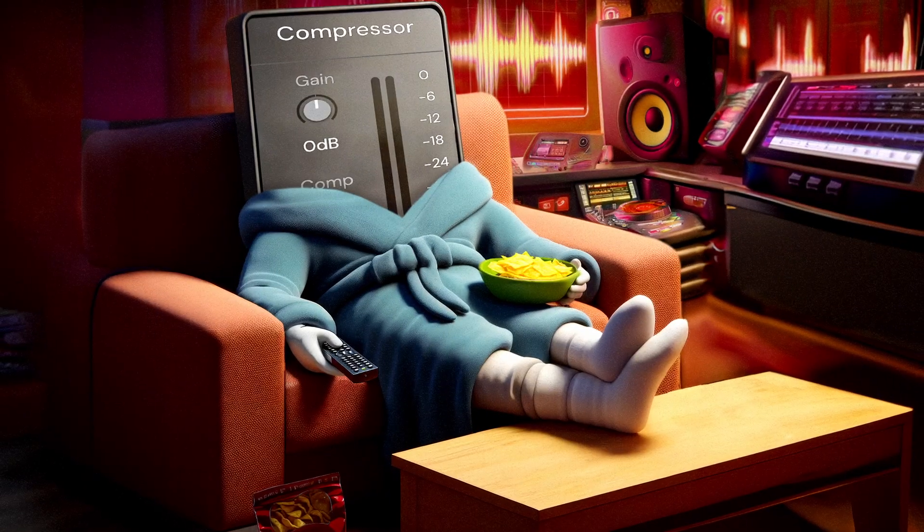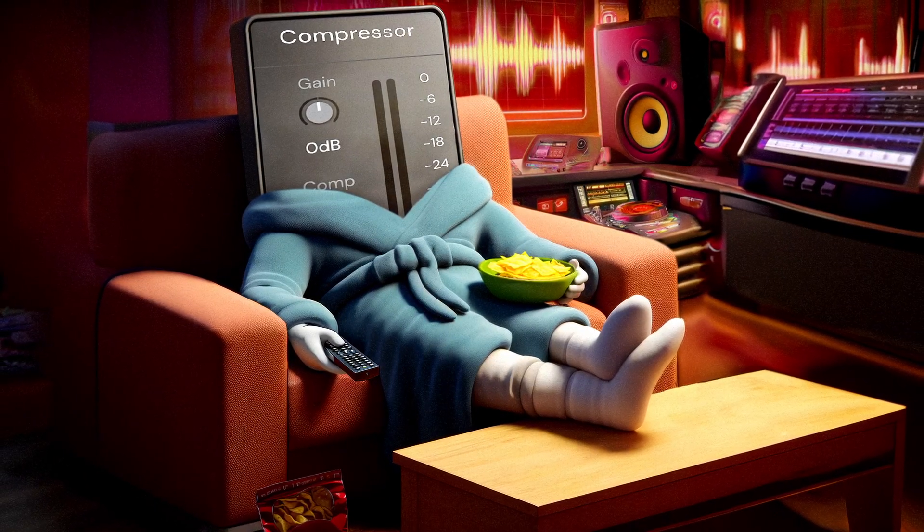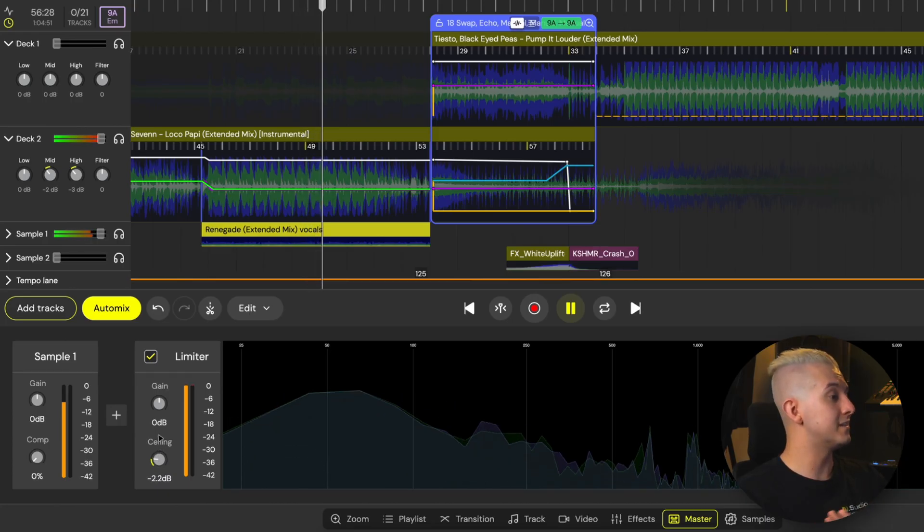Compressors are kind of lazy. Yes, they turn down loud sounds that go over 0 dB, but not always all the way down. And not always immediately. Depending on their settings, they're gentle by design, whereas limiters, on the other hand, are super strict.